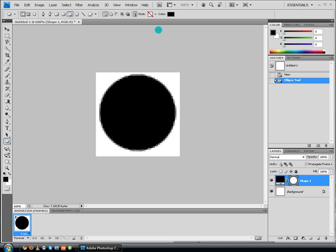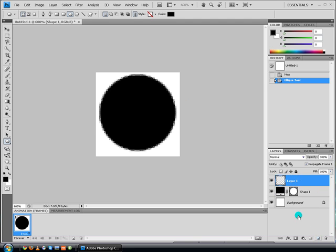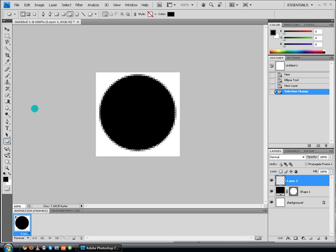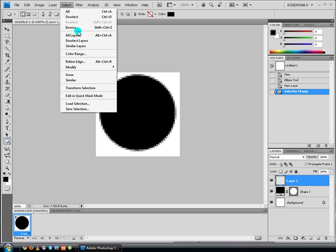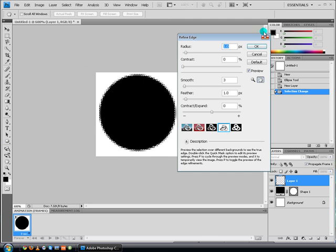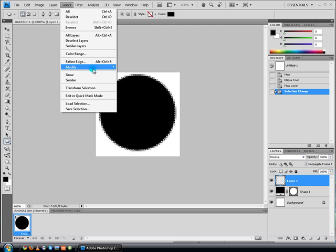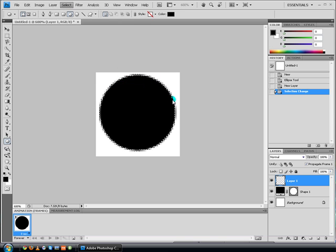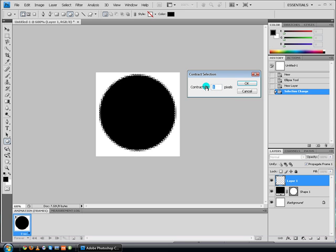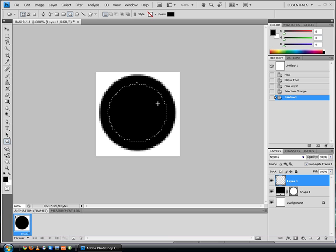Now we want to make a kind of reflection on the top. Come down here to New Layer and create a new layer. Press Control and select the shape — you can see the marching ants around it. Go to Select, Modify — nope, that wasn't it. Select, Modify, Contract. We're going to contract it by 5 pixels. This is actually making the inner glow.